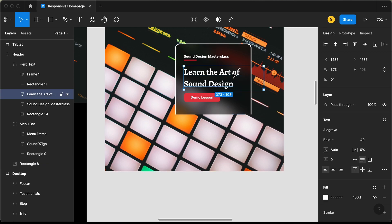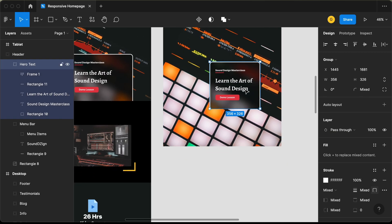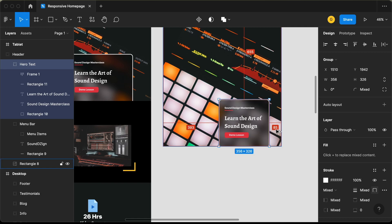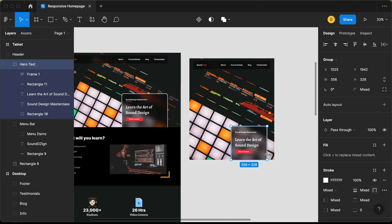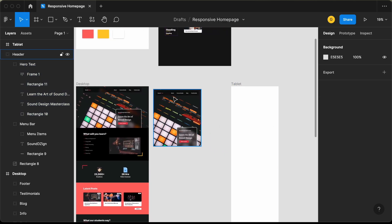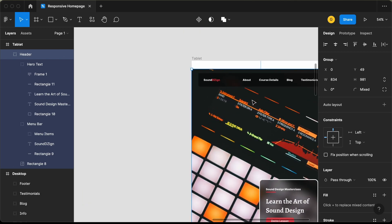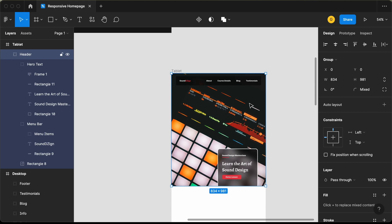Here we have a lot of width for this text, so let's decrease the width a little bit. Let's bring this element to the bottom, and from the right we will have a spacing of 70 pixels. Now let's add this into our tablet frame — let's drag this and bring it over here. That's it with the header of our tablet version.